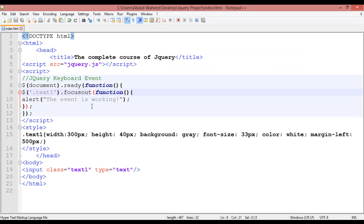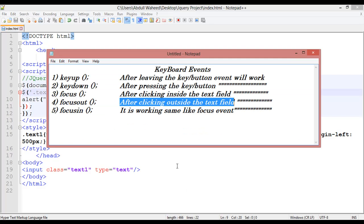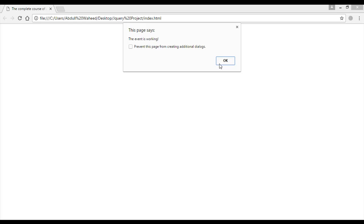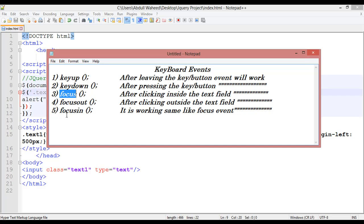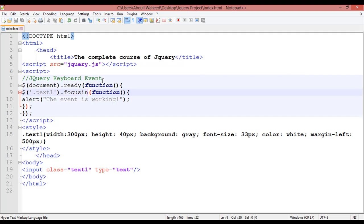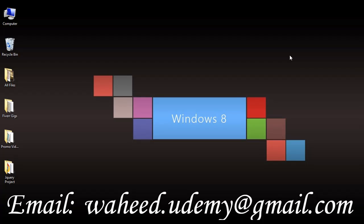Finally we have focusin. Write 'focusin' and save. The definition: after clicking inside the text field, the event will work — same as the focus event. Come here, refresh, and click inside the text field. You can see it is working. So focusin works the same way as focus. That was all about jQuery keyboard events. I hope you have learned something from this lecture. Do practice till the next class — have a nice time and see you!